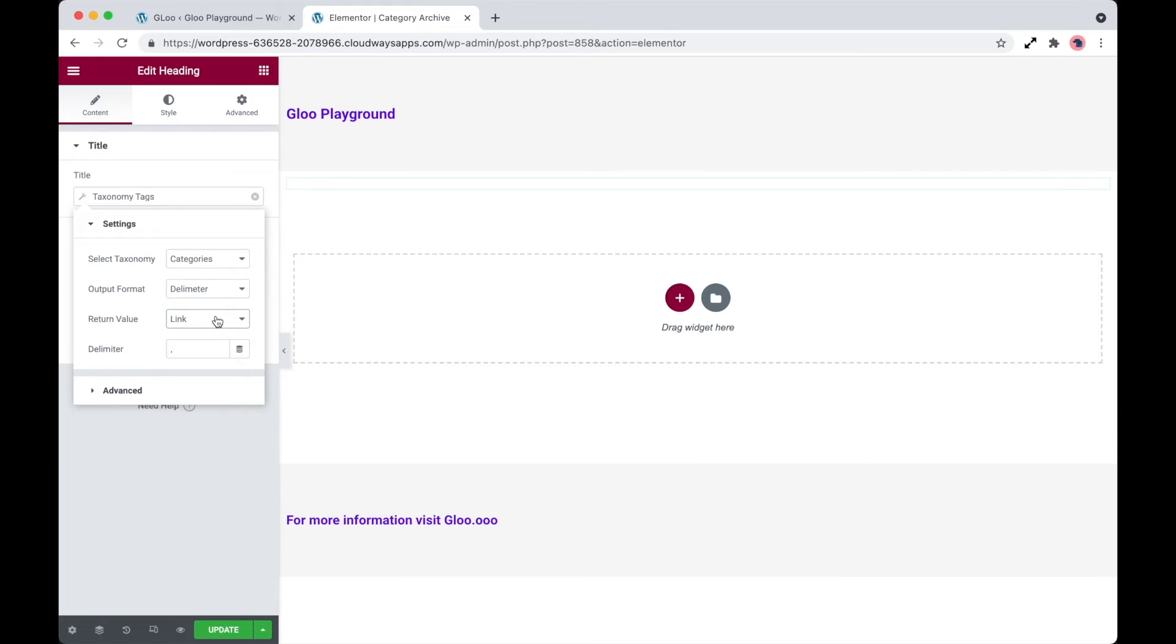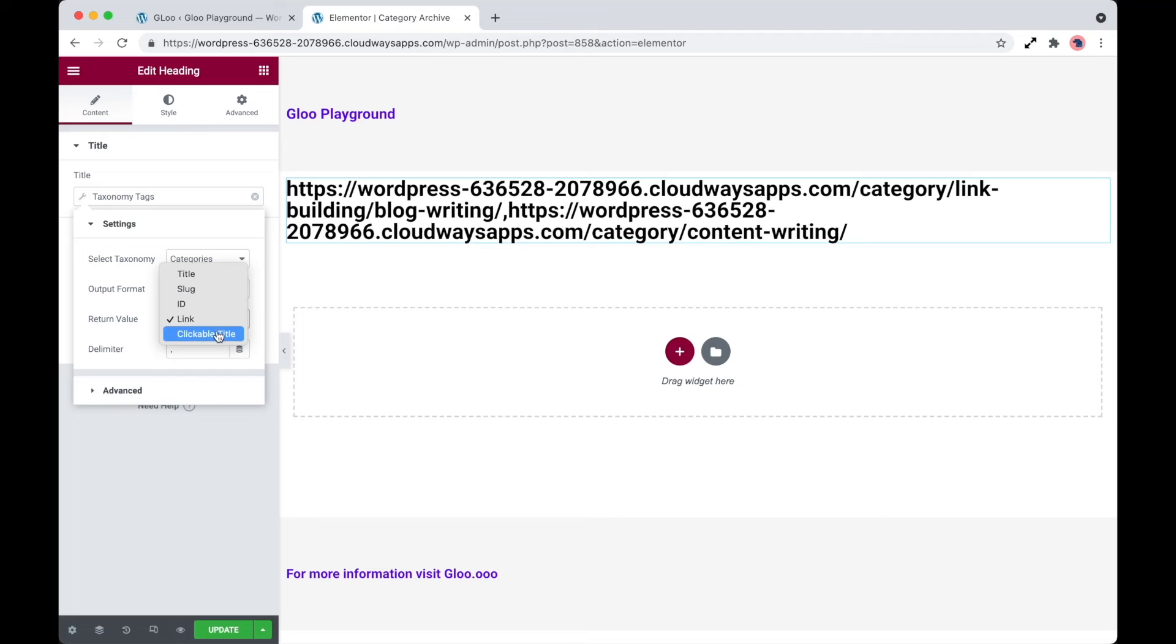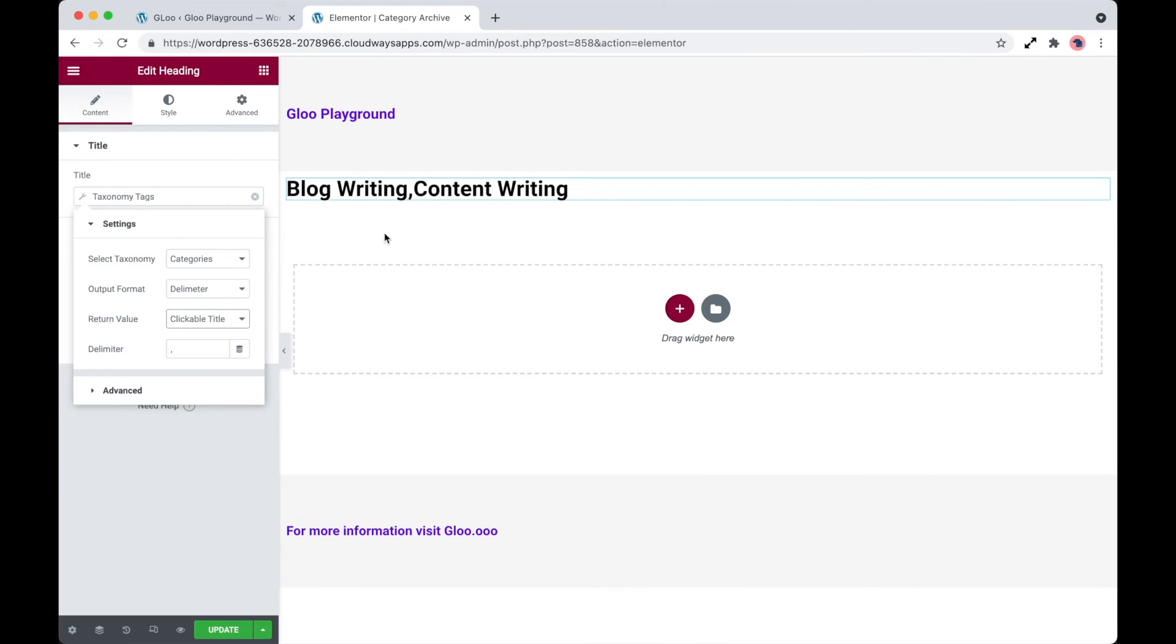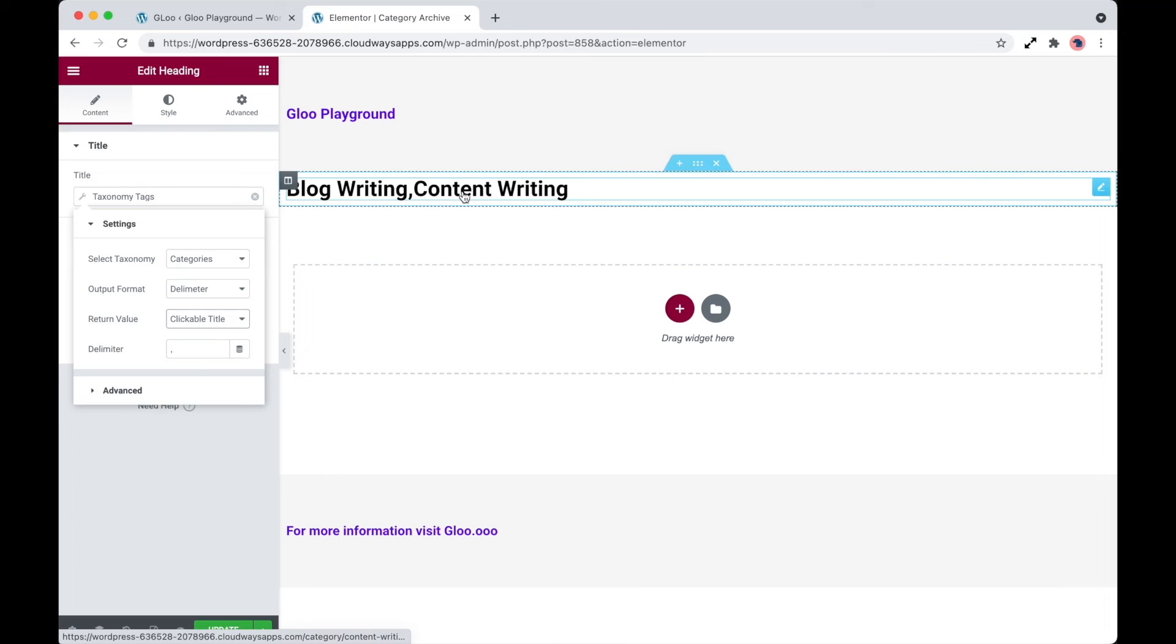And a combination of the clickable title. So this will be the title itself, but of course it is actually a link too.